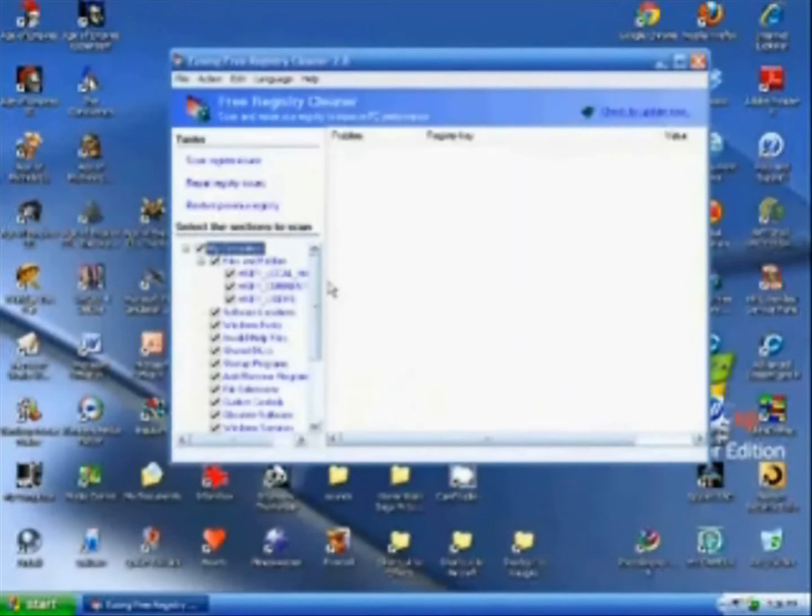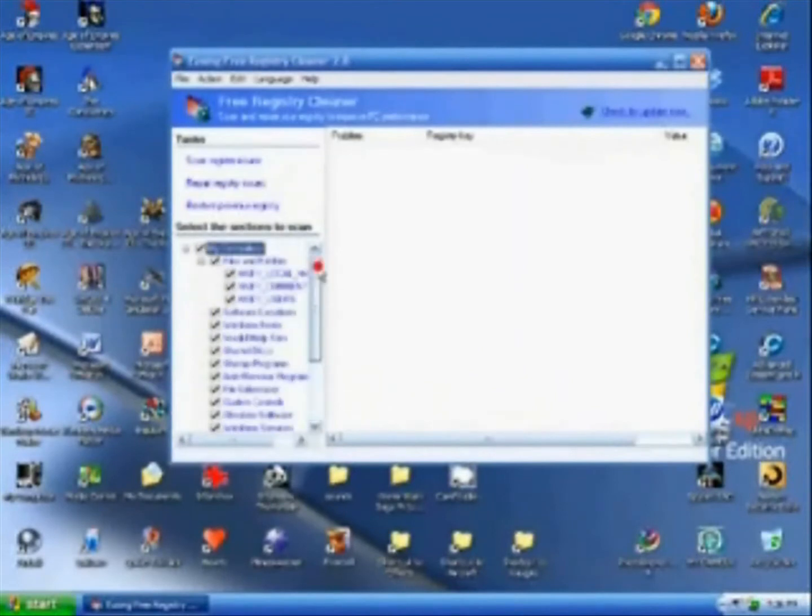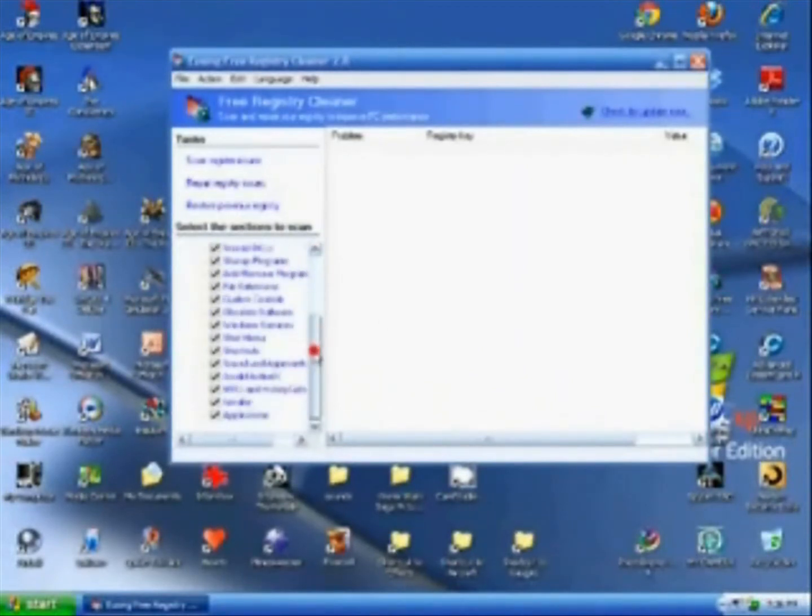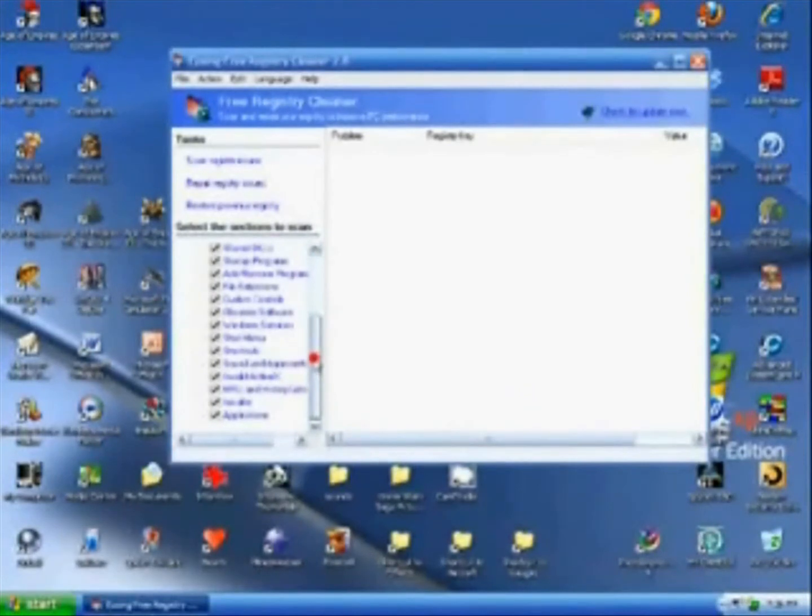You're at this page and everything is checked and you usually want to leave it all checked. This covers everything that Advanced System Care leaves out.